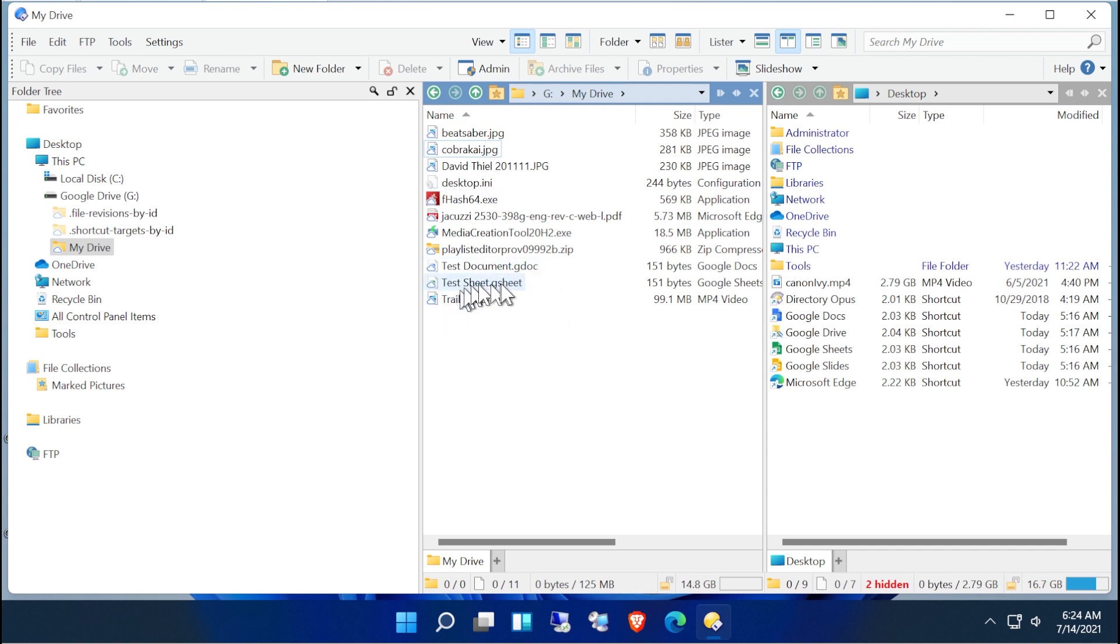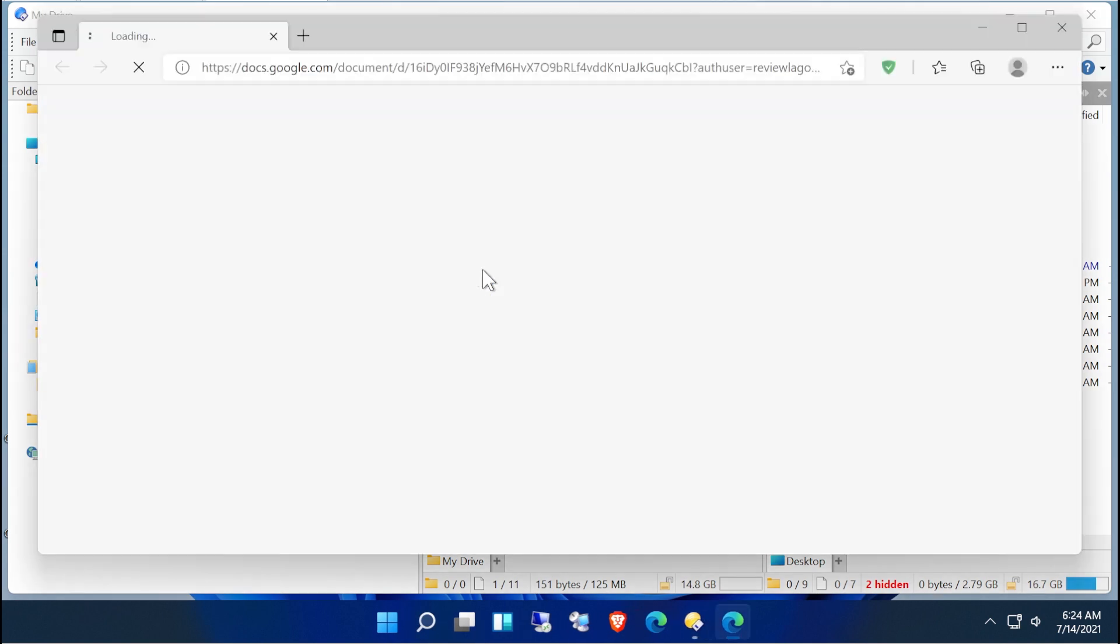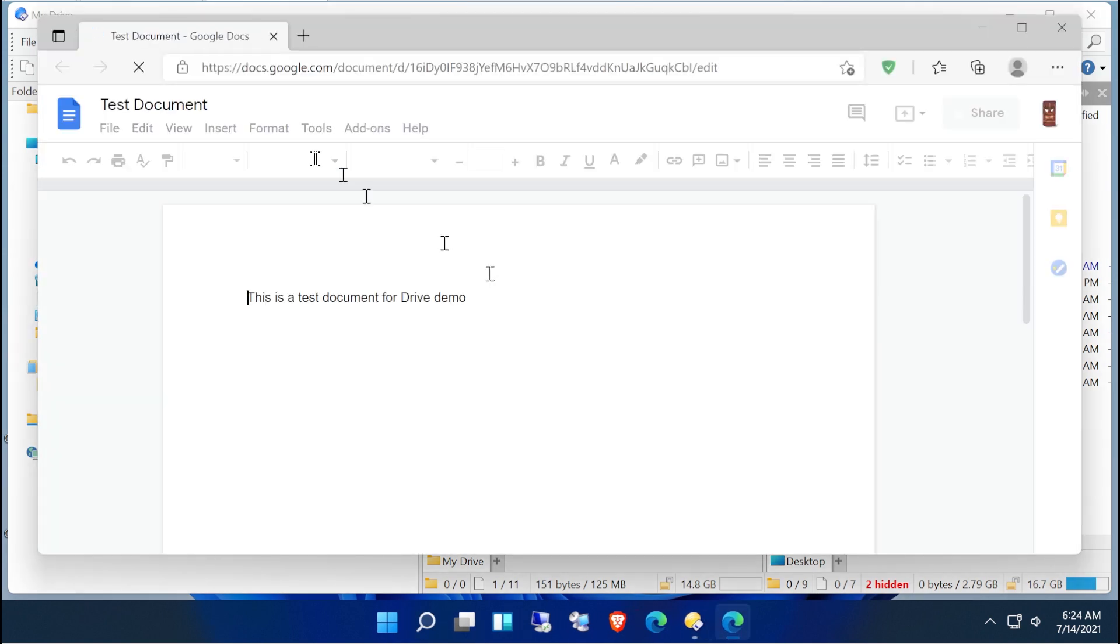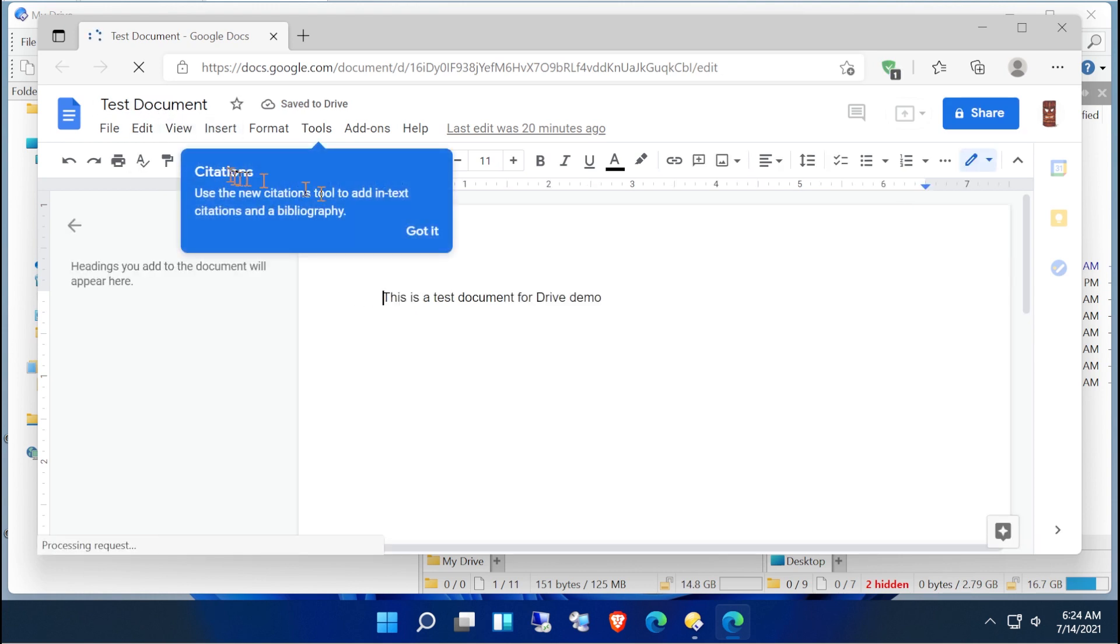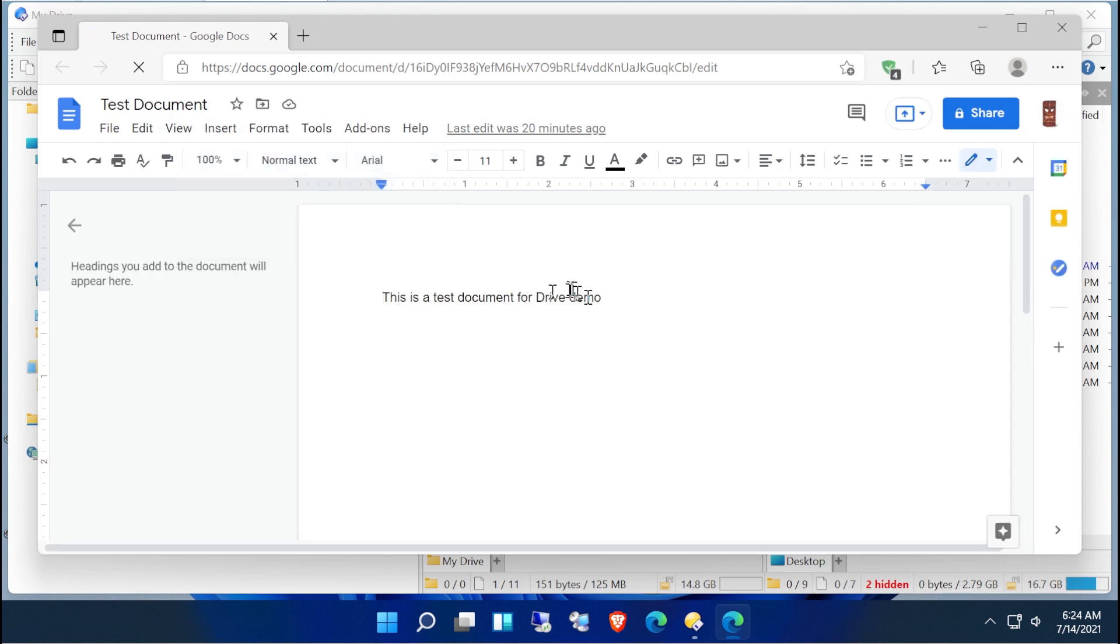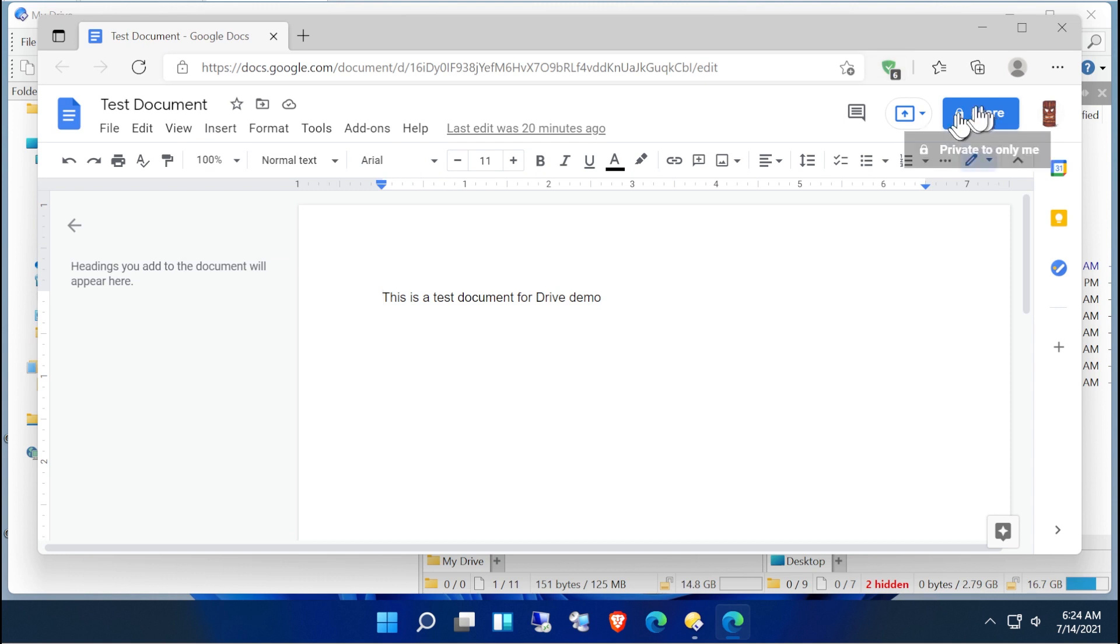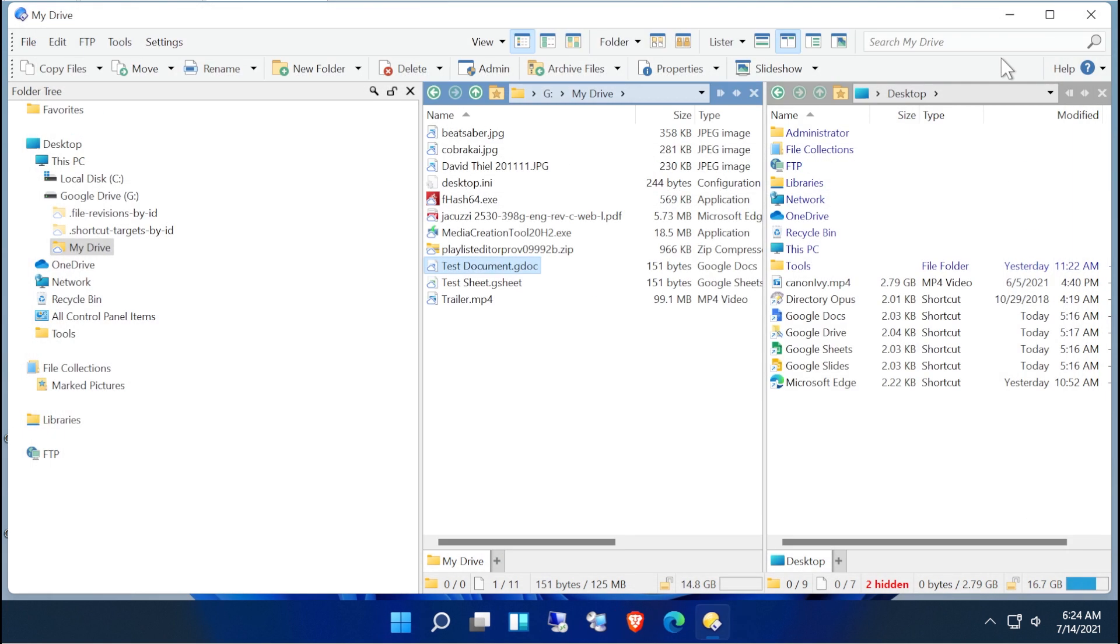So here we have a Google sheet and a Google test document. If we were to open one of those, what do we get? Well it opens up Docs and it pops open the file for you. So that's pretty nice. Yeah, got it. So that's pretty nice. And then you can share and collaborate just like you normally would.